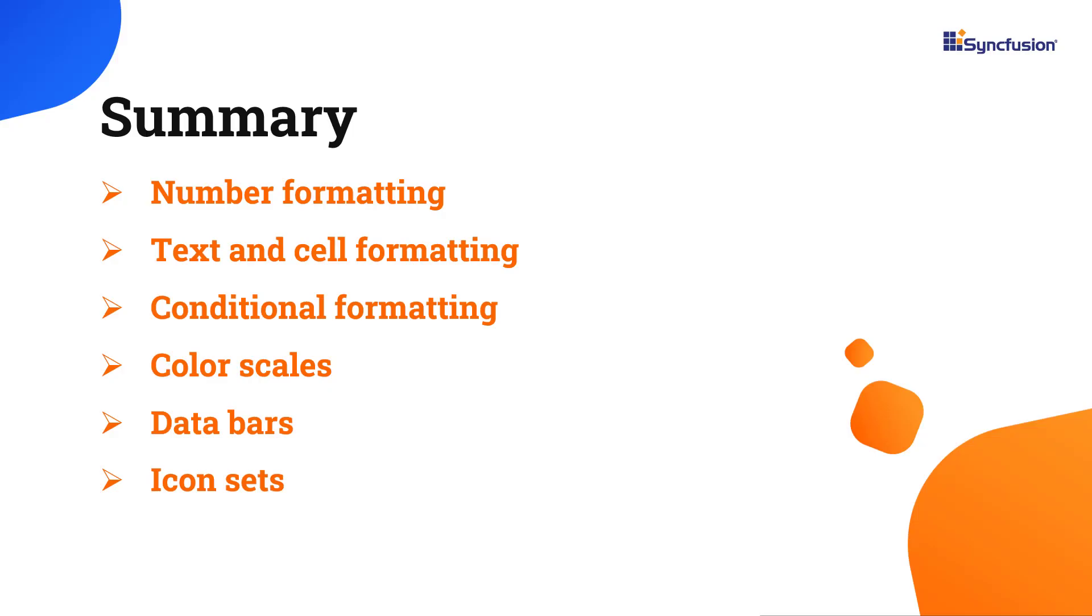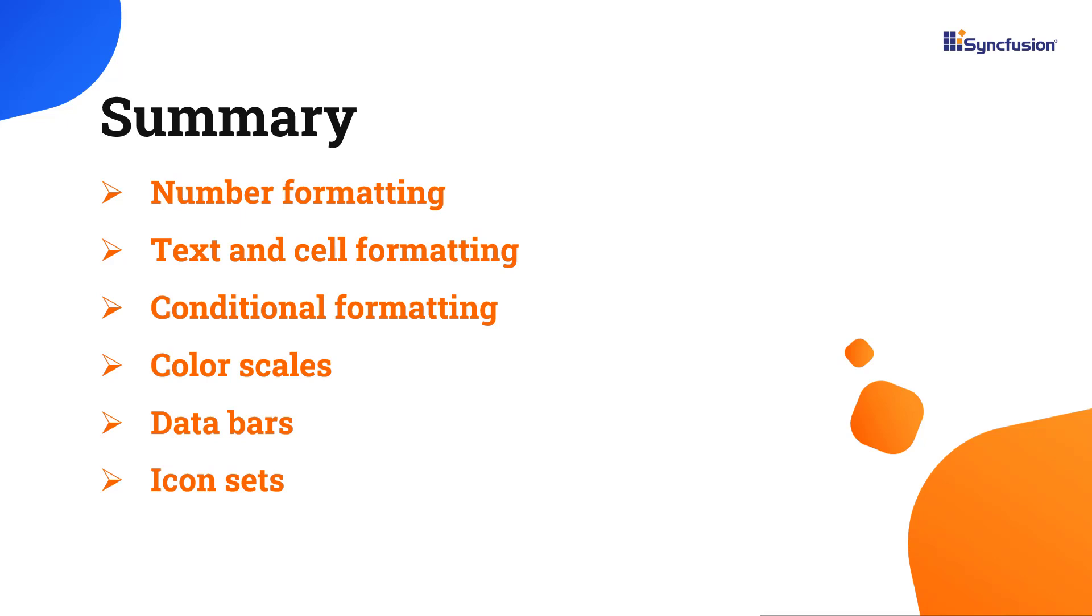In this video, I showed you how to format a cell range in an Angular spreadsheet component with various types of number, text, cell, and conditional formats. You can download this working example from the GitHub link in the description below. I've also shared a link where you can see if you're eligible for our community license, giving you a free license key to use our Angular products. Thank you for watching this video. If you found it useful, please give it a like and subscribe to our channel.